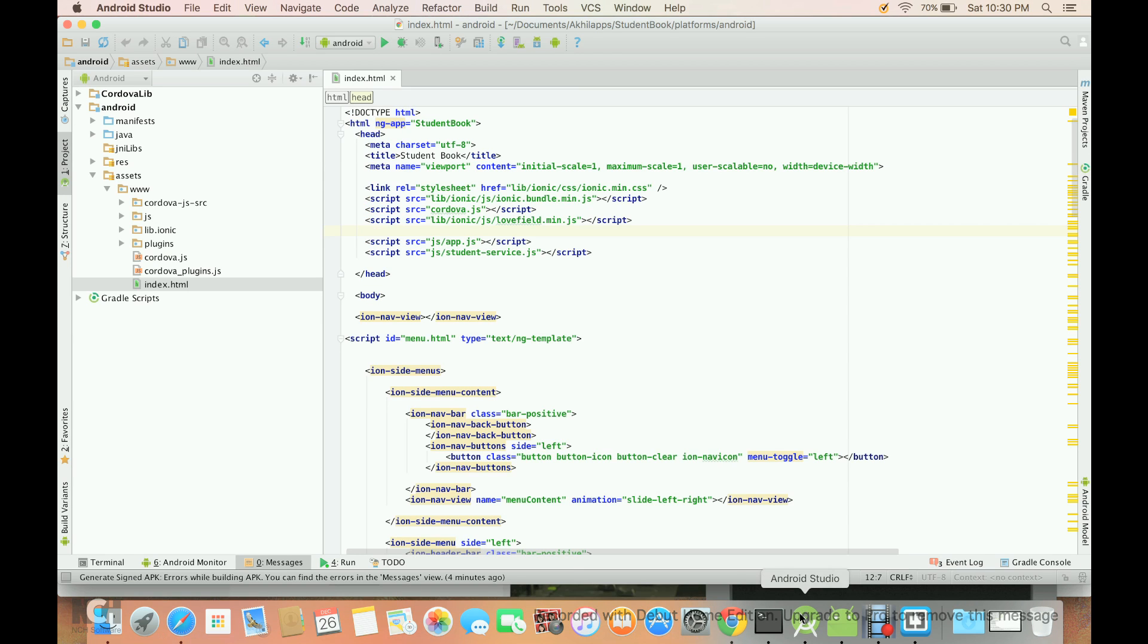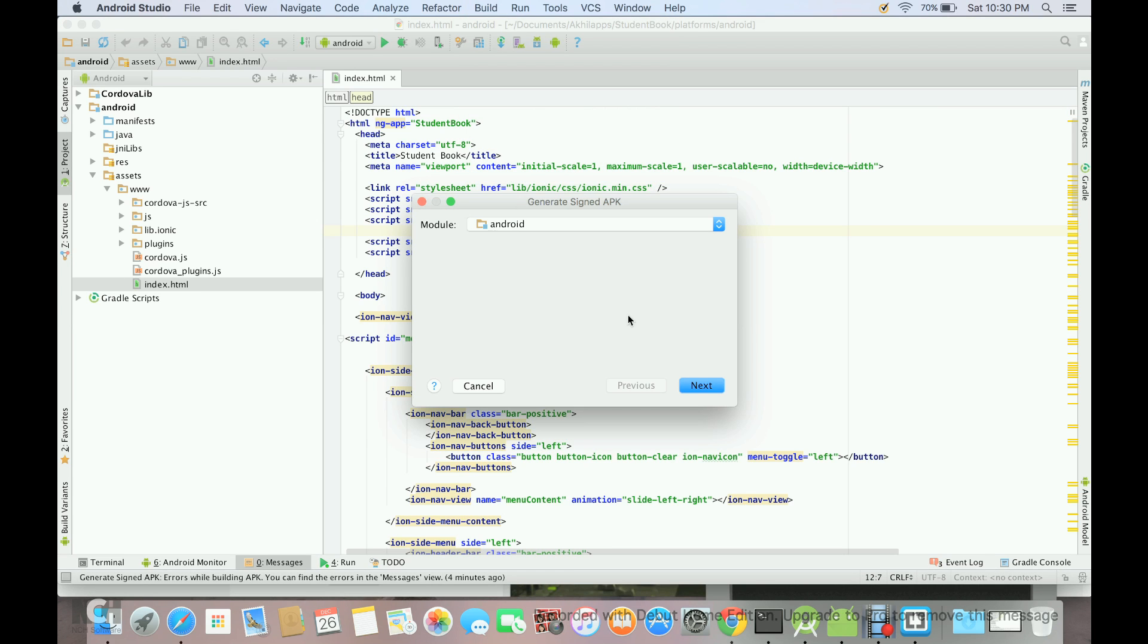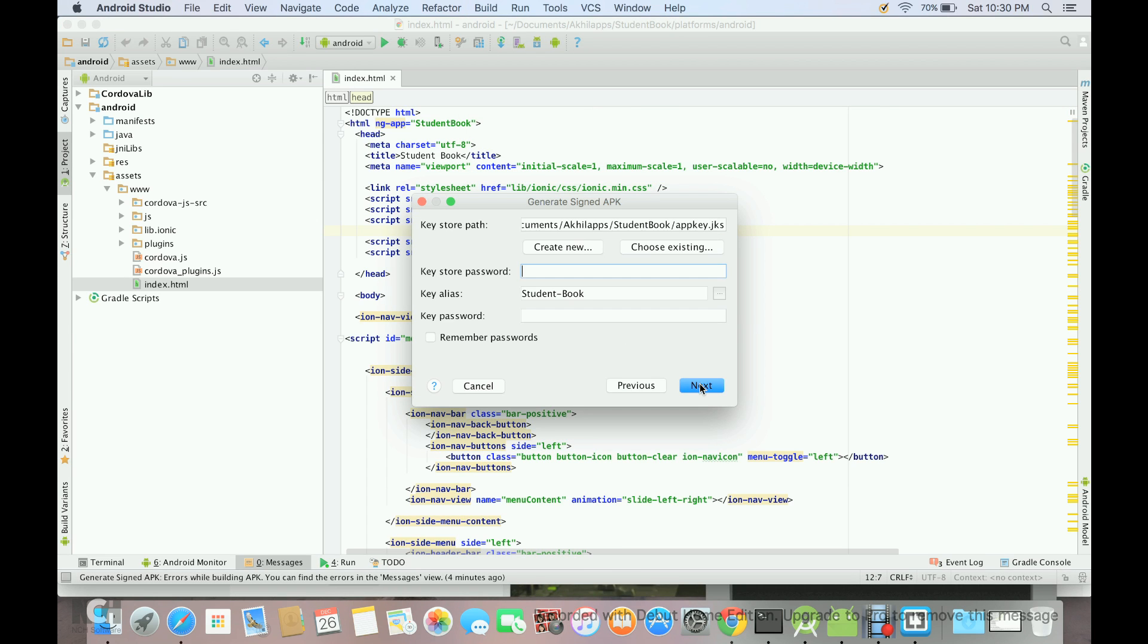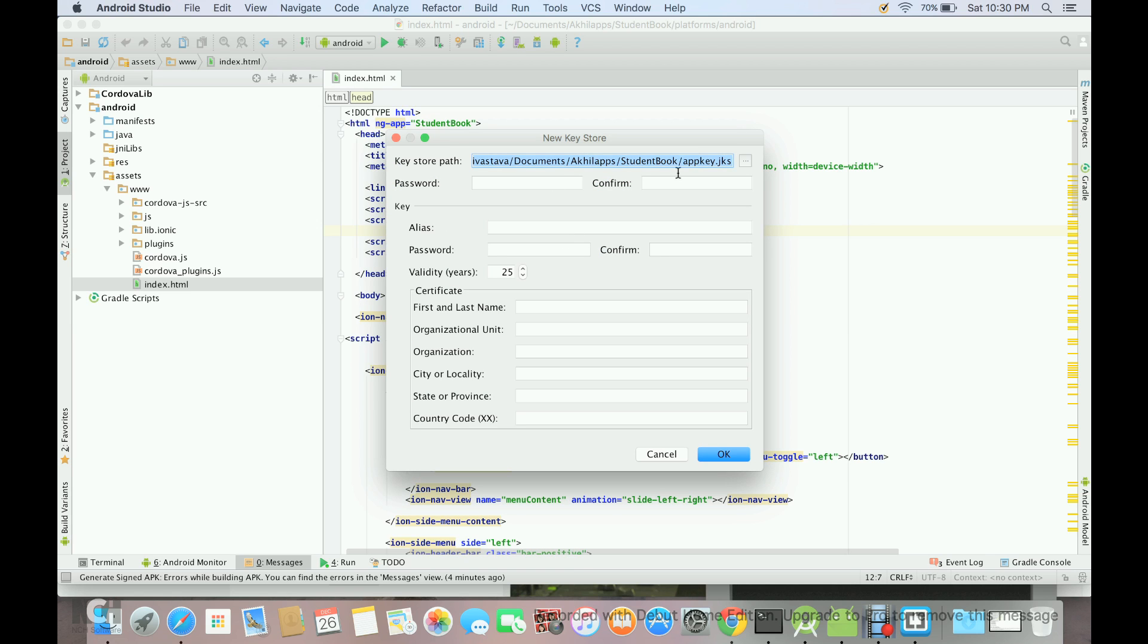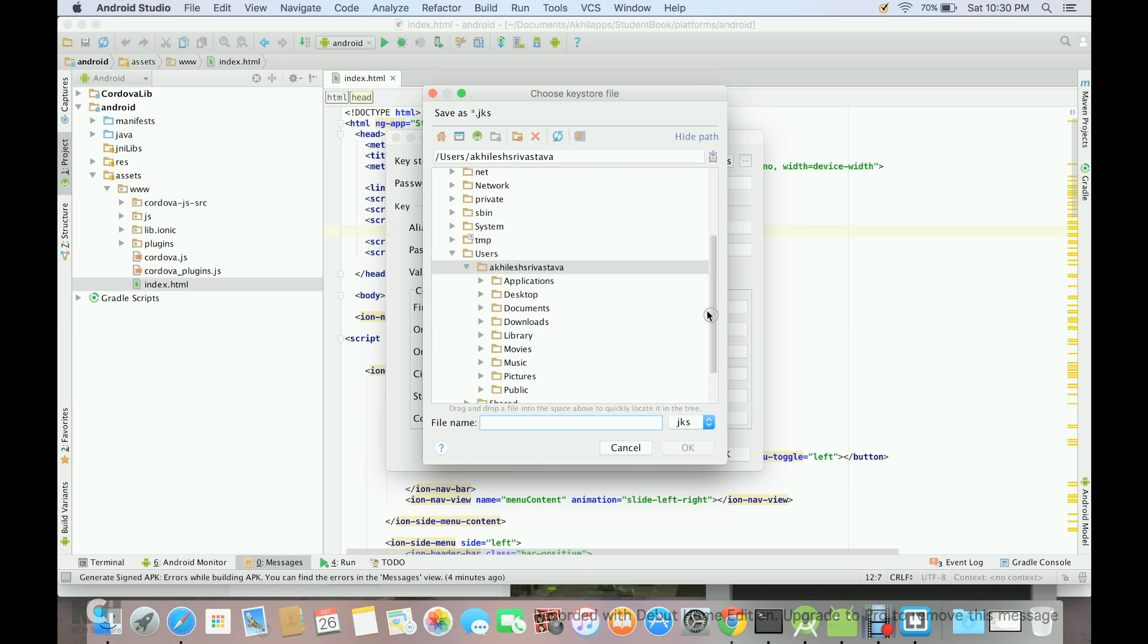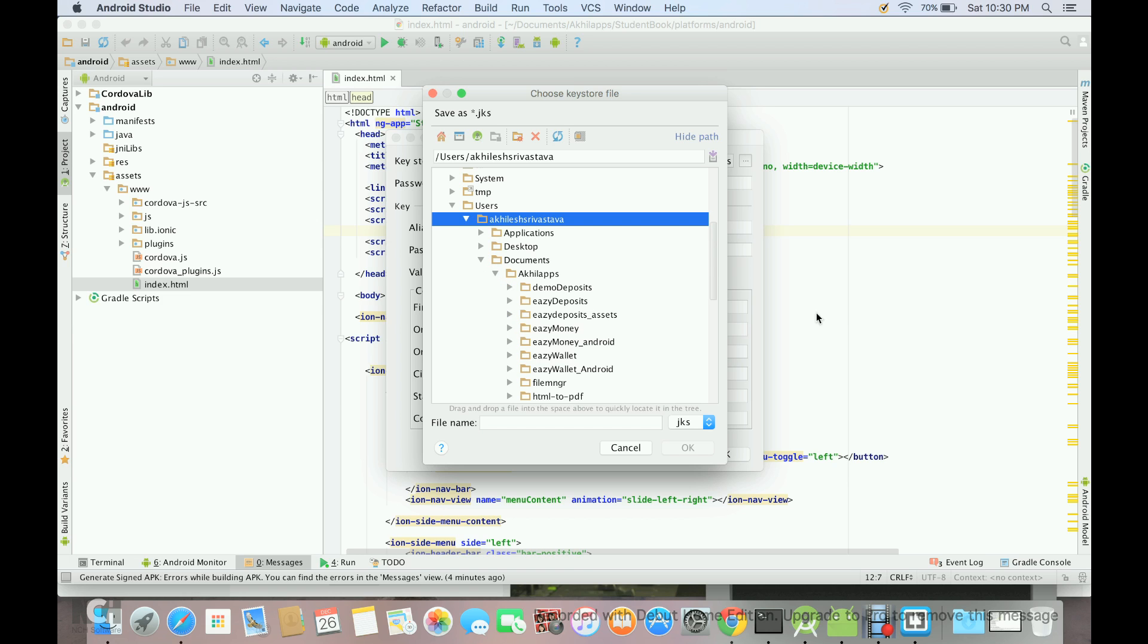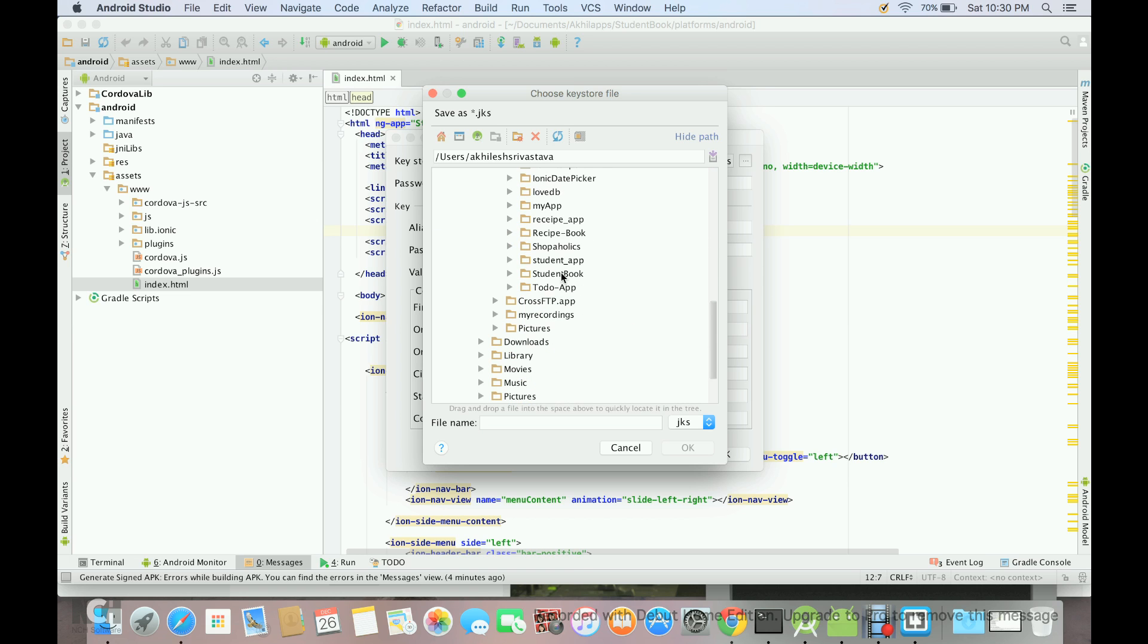After that, we will move to Android Studio to sign our app. For that we will go to build menu and then we will select generate signed APK. Choose Android, and then here we can say create new. You have to choose a folder, so let's keep inside documents.